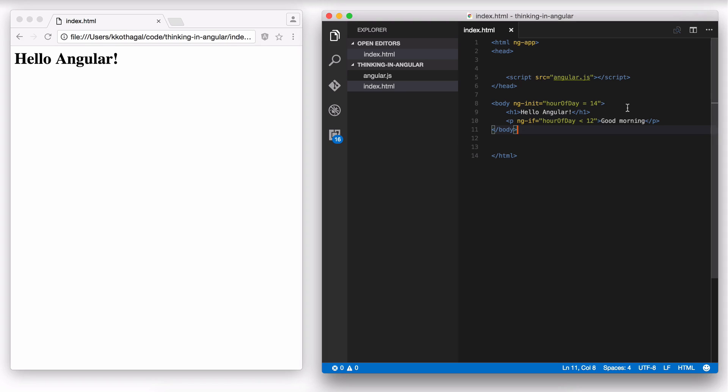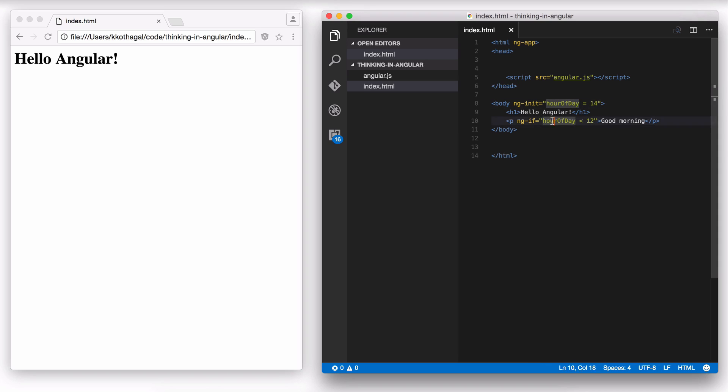So this is a very simple use of a new directive that we learned in this tutorial, which is ngInit. This lets you initialize the variable. You don't have to declare it. Just assign a value and you're going to get that variable. And we've taken that variable and used this inside a directive called ngIf, which conditionally shows this element.